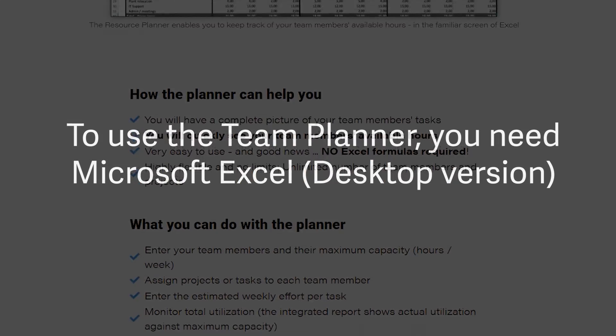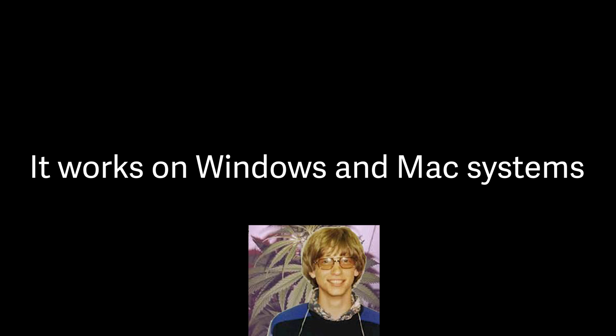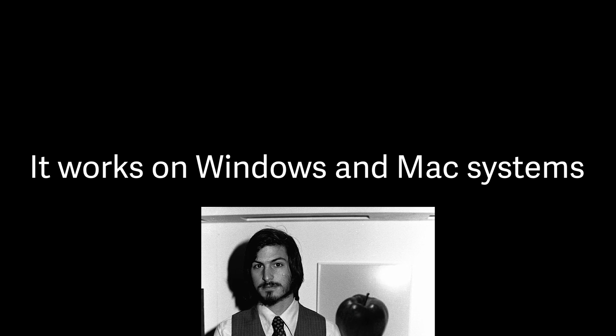To use the planner, you need Microsoft Excel in a desktop version, either Windows or Mac. Please note that the planner does not work with Google Sheets.